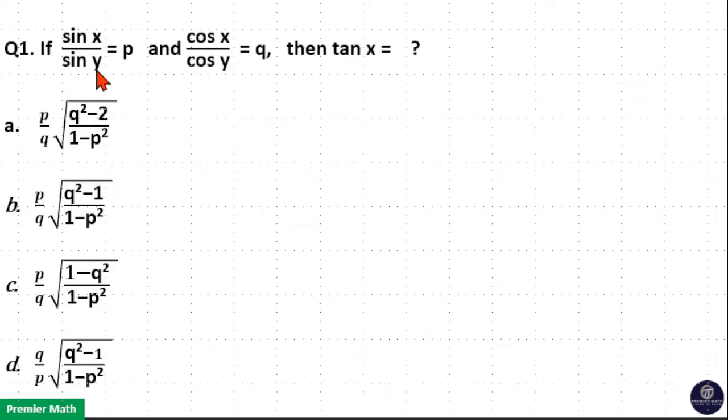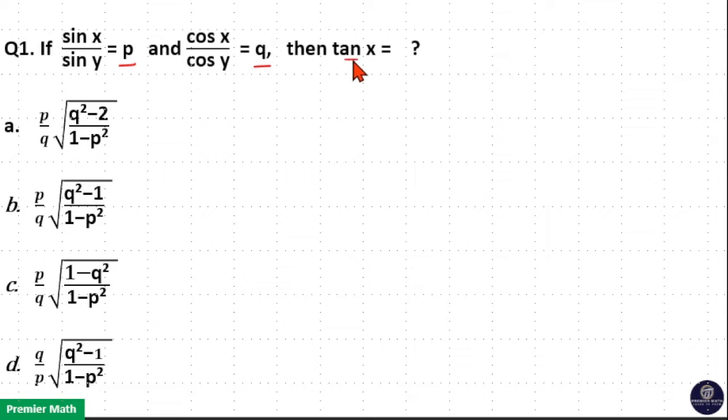sin x by sin y is equal to p and cos x by cos y is equal to q. Then tan x is equal to?